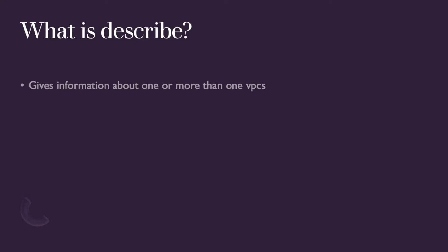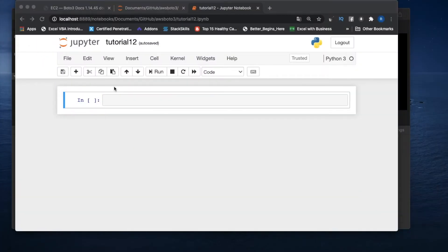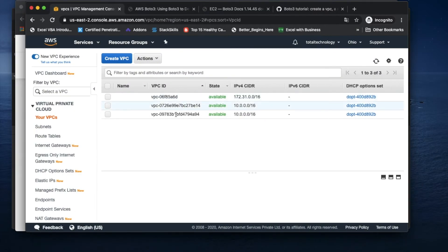So what does describe mean? Describe actually gives information about one or more VPCs. That's it in a nutshell. We're not going to discuss it from a theory point of view — we're just going to see it from the tutorial. So if you see here, I have three VPCs.